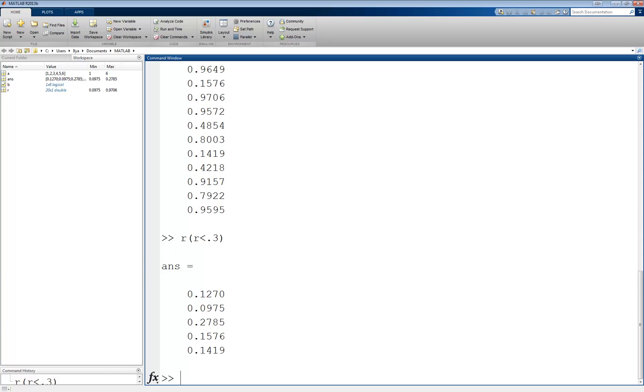If we want to keep the vector the same length, but replace all the false locations with zeros, for example, we could do this.